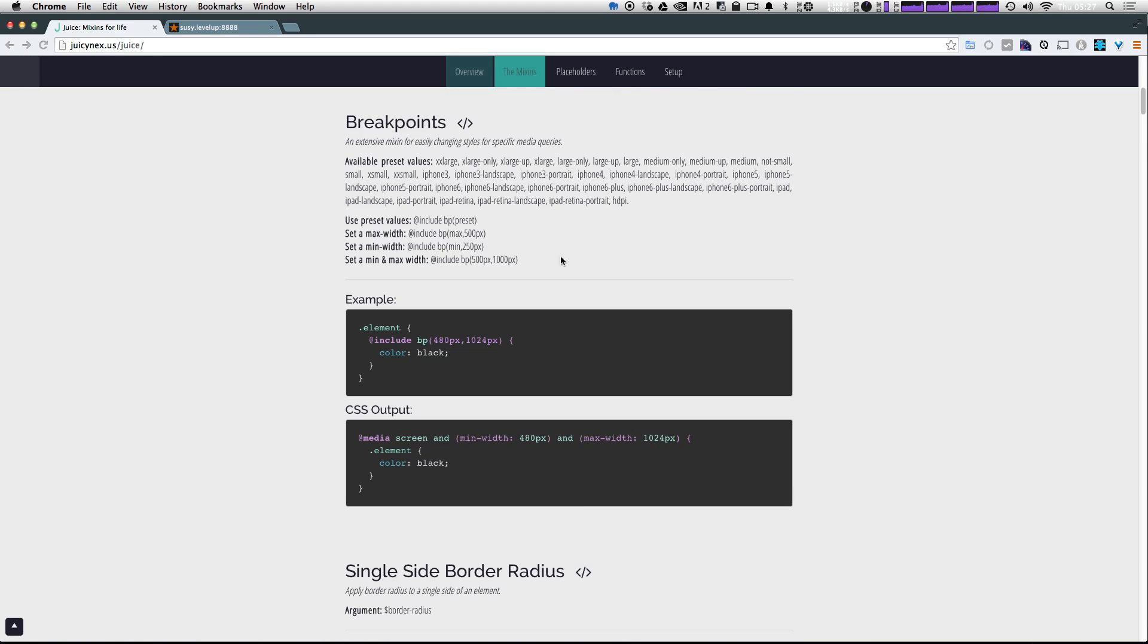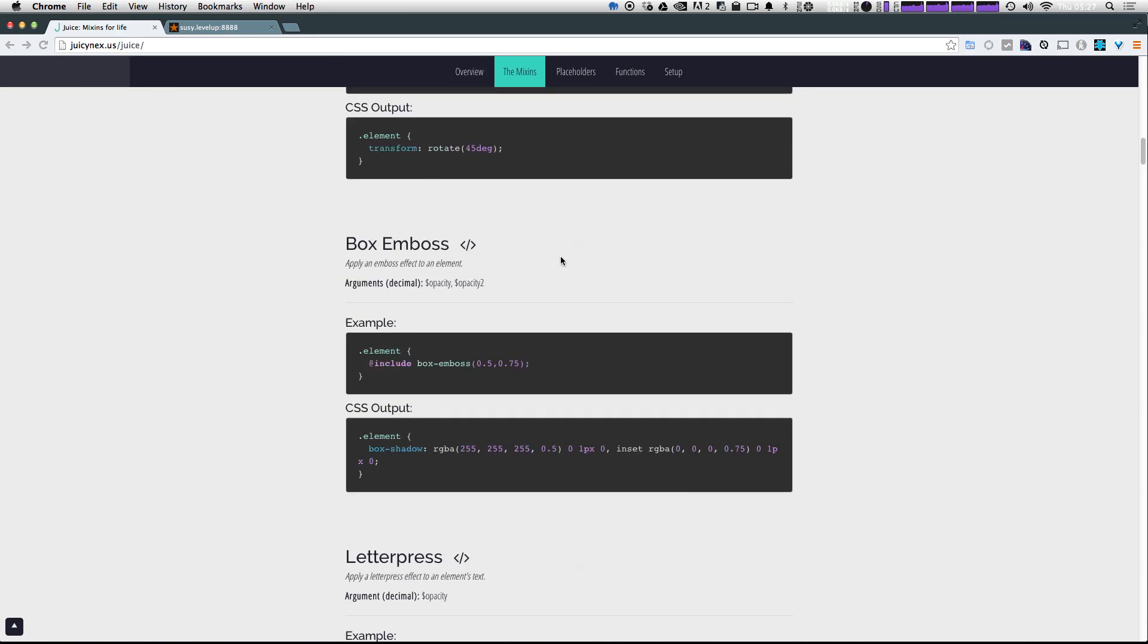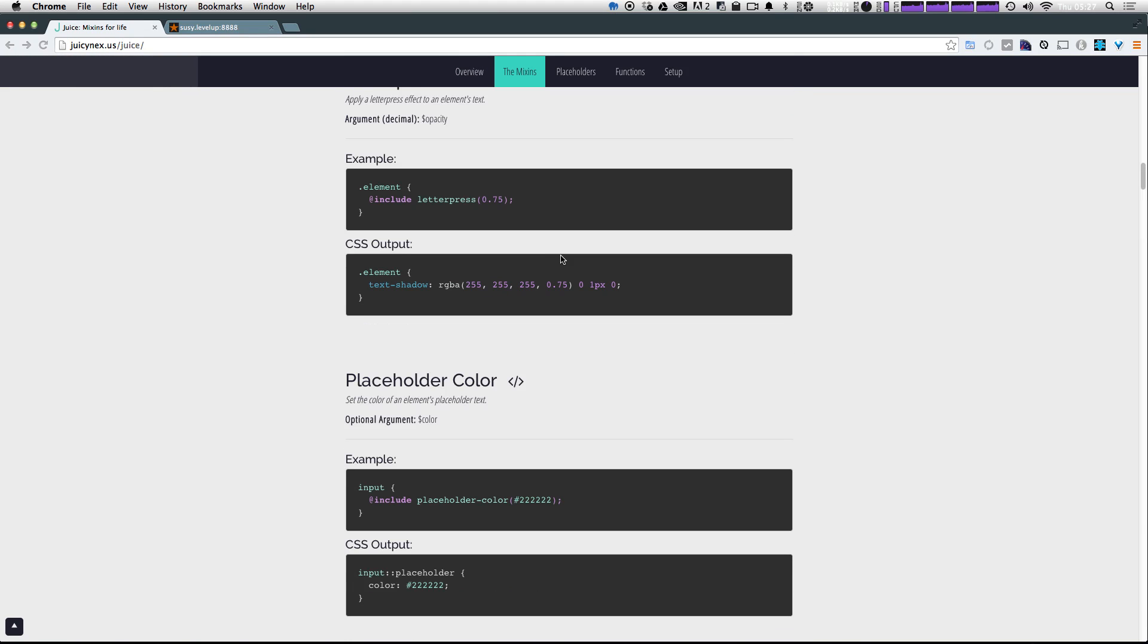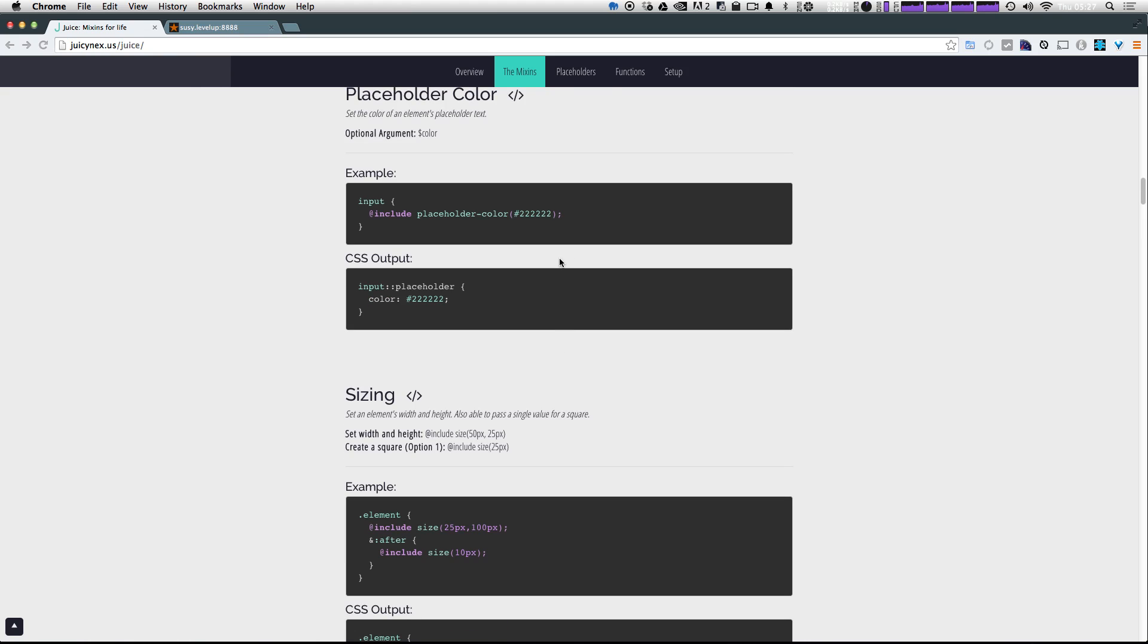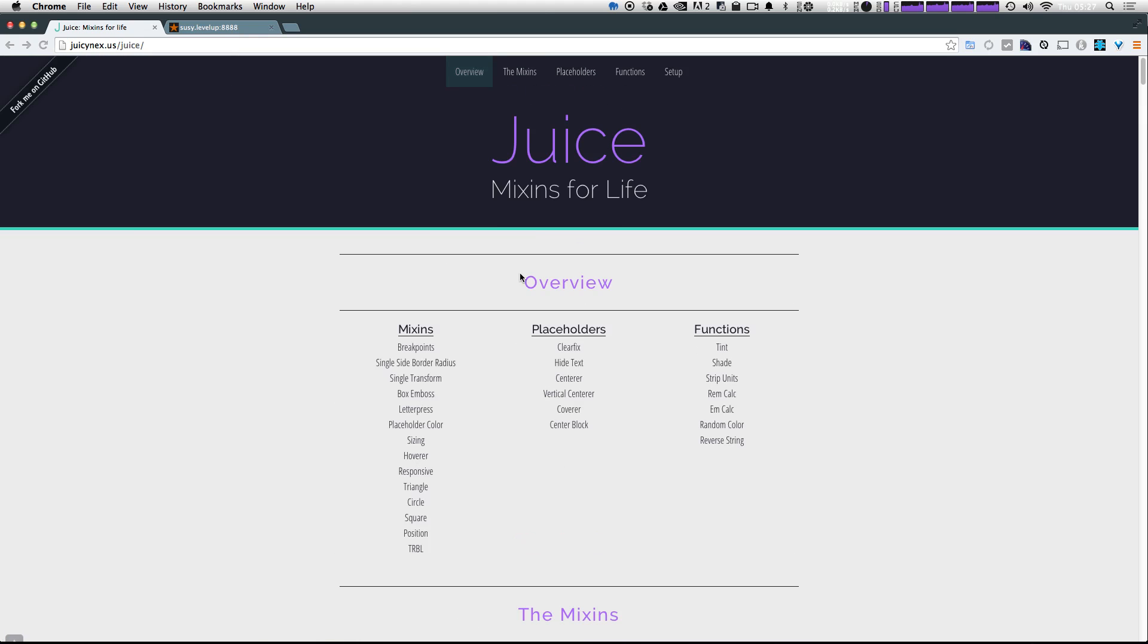If we scroll down, usually there's just some basic documentation, and it doesn't get too deep. So let's explain a little bit what Juice actually is. It says mixins for life, and essentially, that's really what it is. It's a collection of mixins.